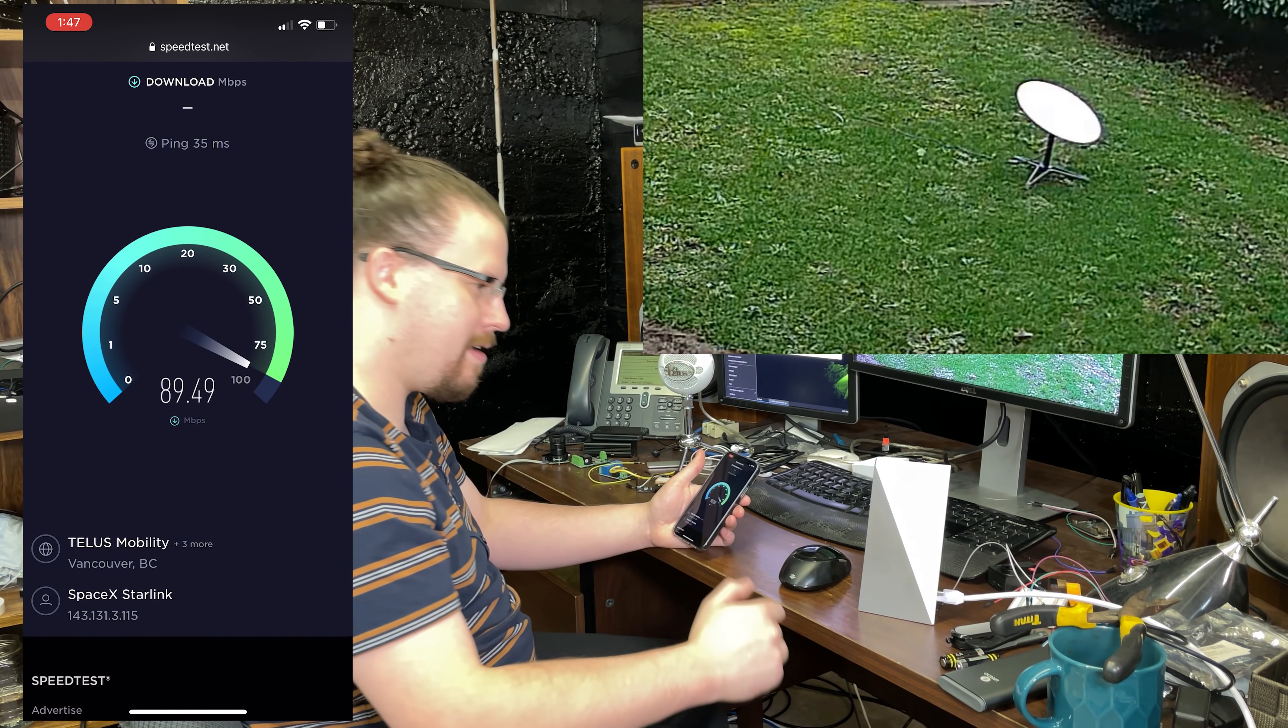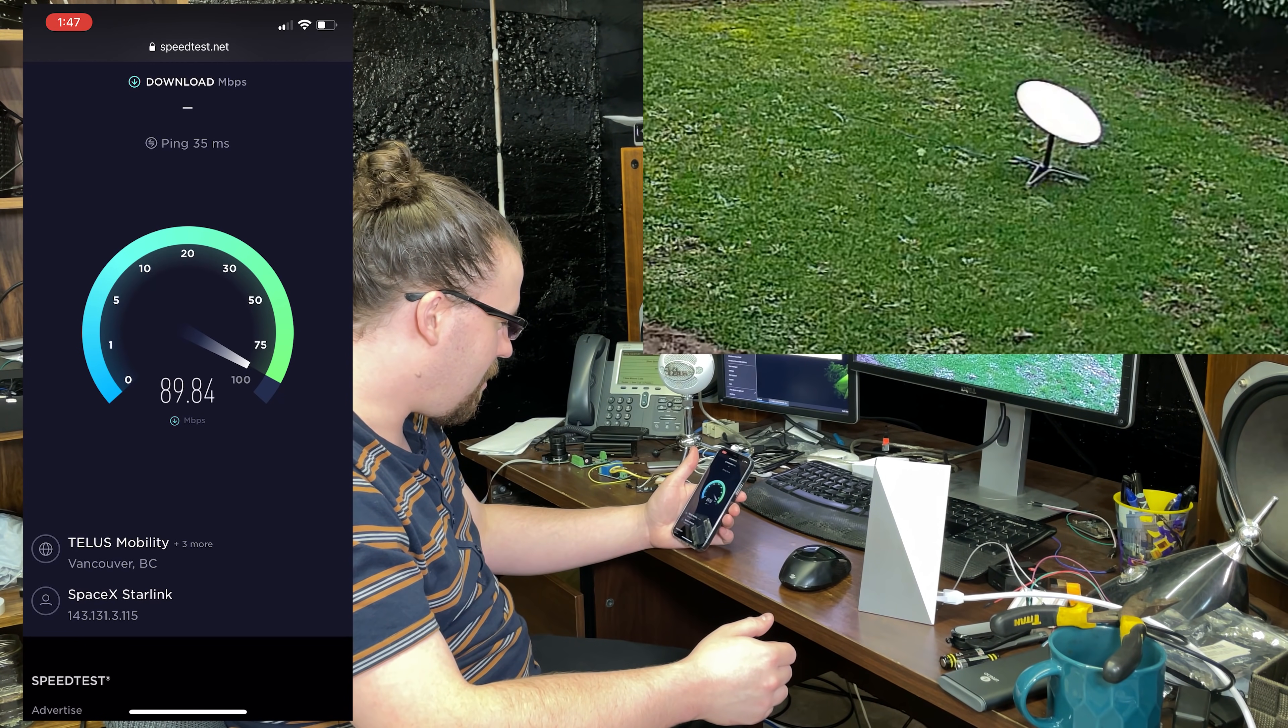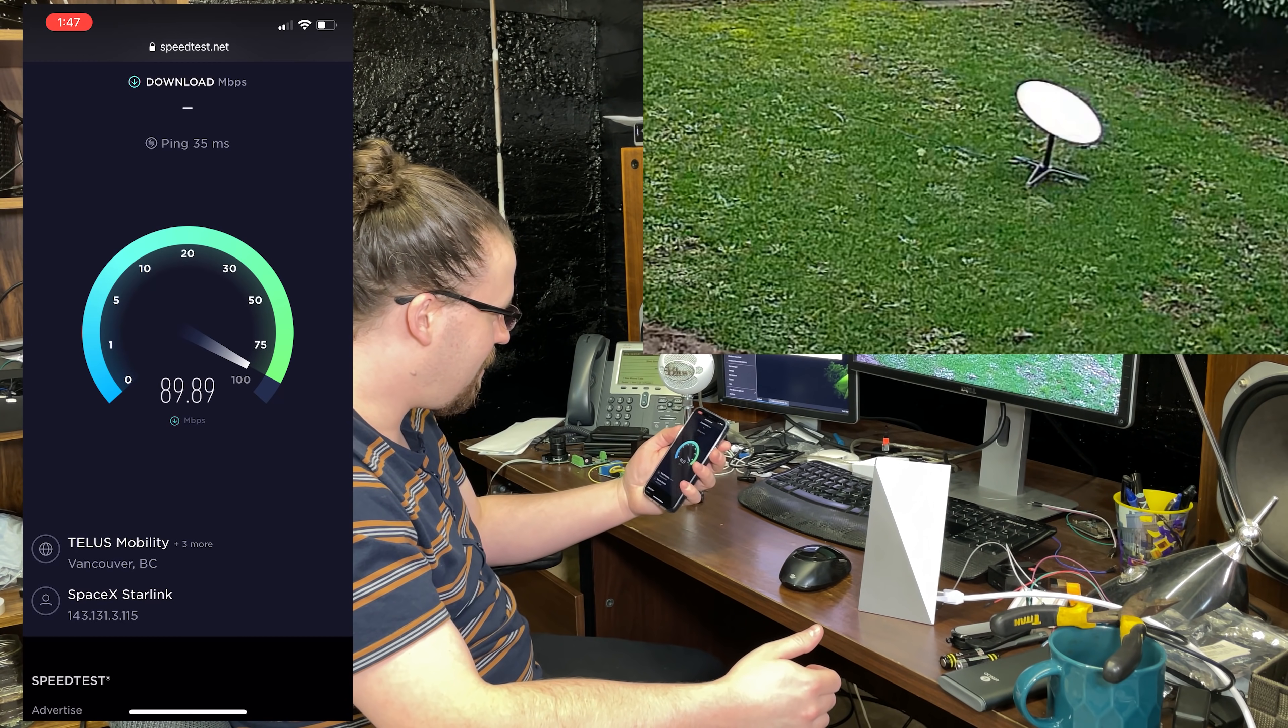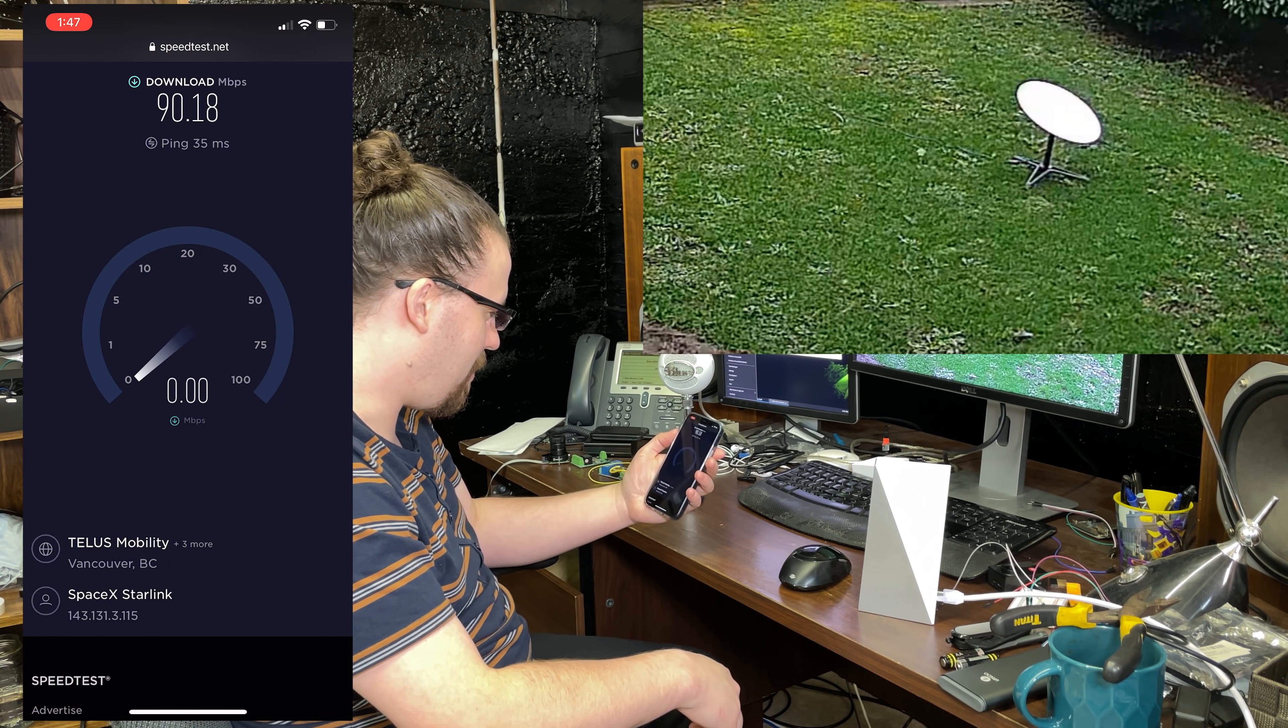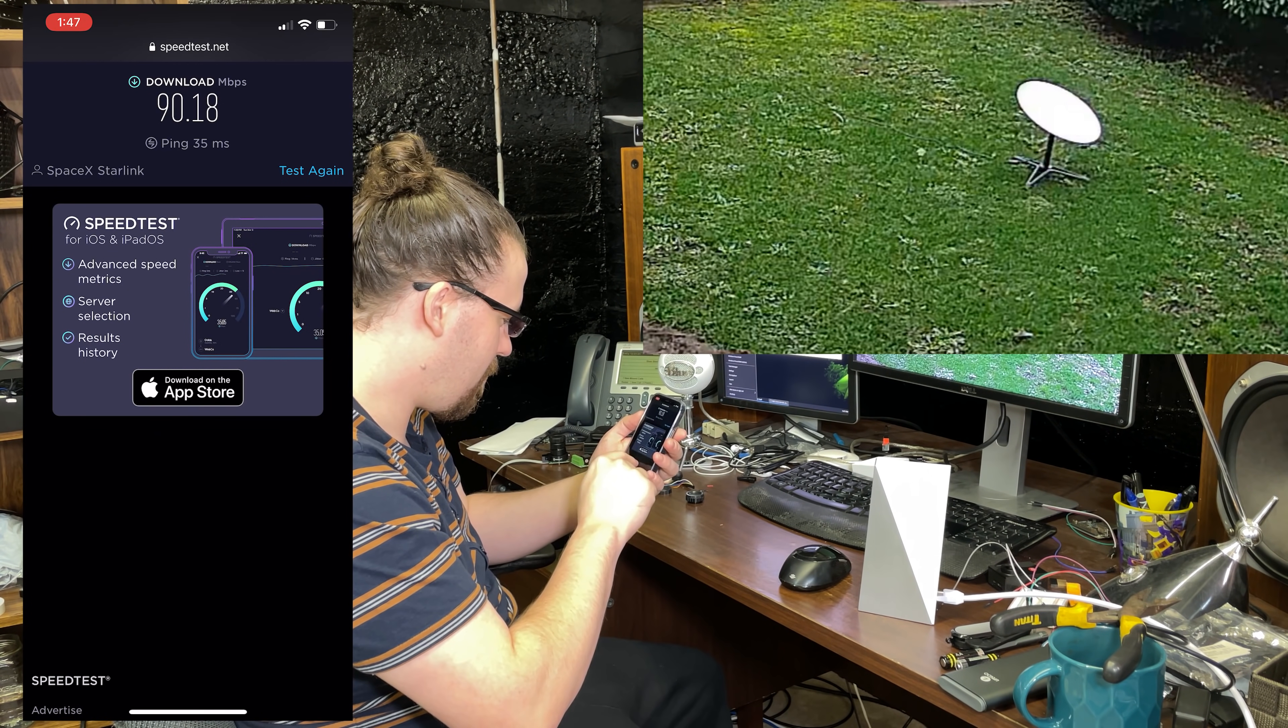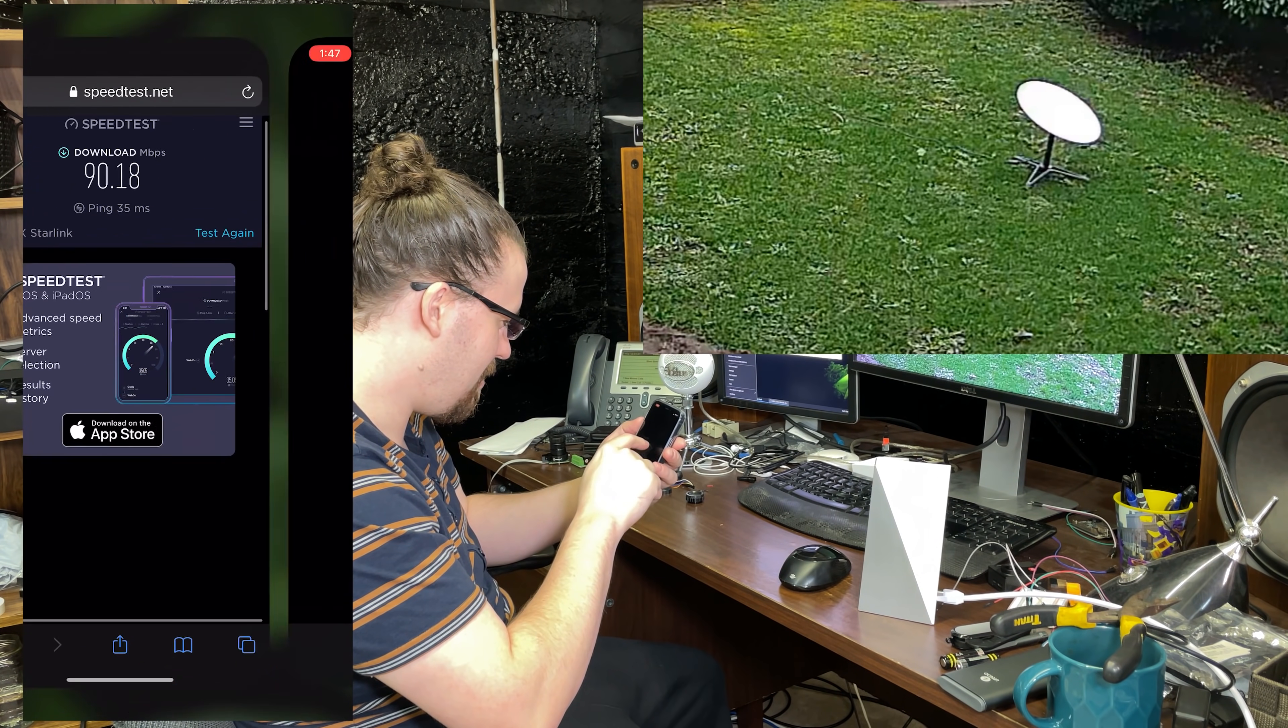There you have it. It actually is working, a good solid 90 megabits per second download. Let's see about upload. Does it not test upload on the web version?